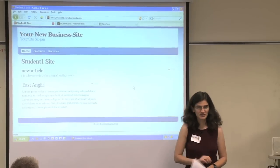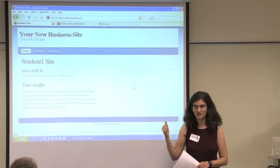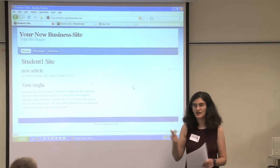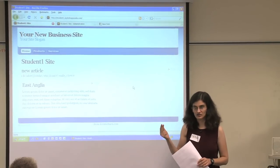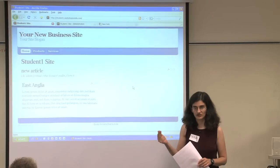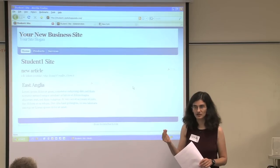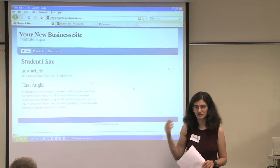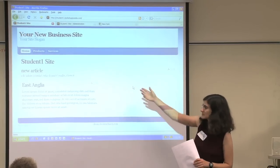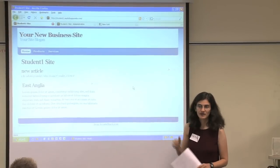So what we did so far is we saw there are sections, one or more, there are categories, one or more, and there are articles, which there usually are a lot of. You created an article, you published it on the front page.